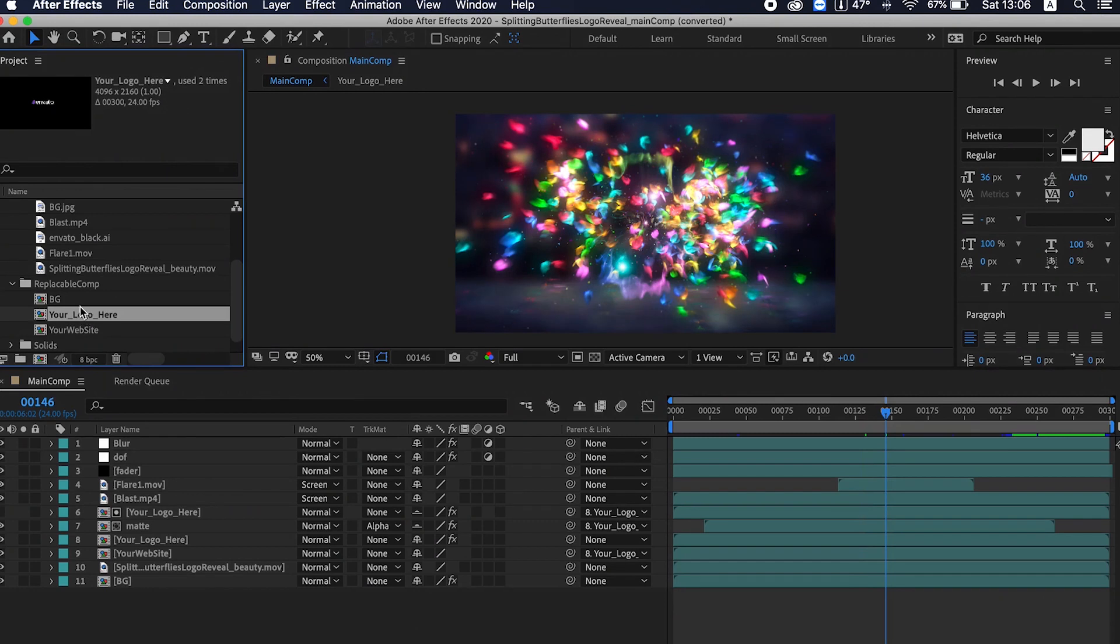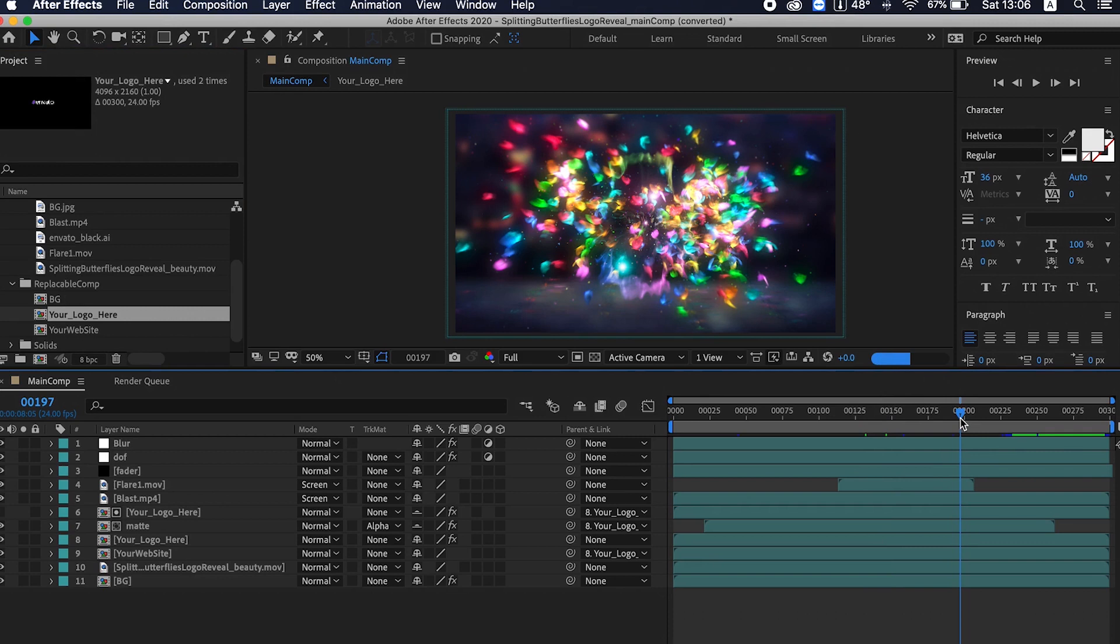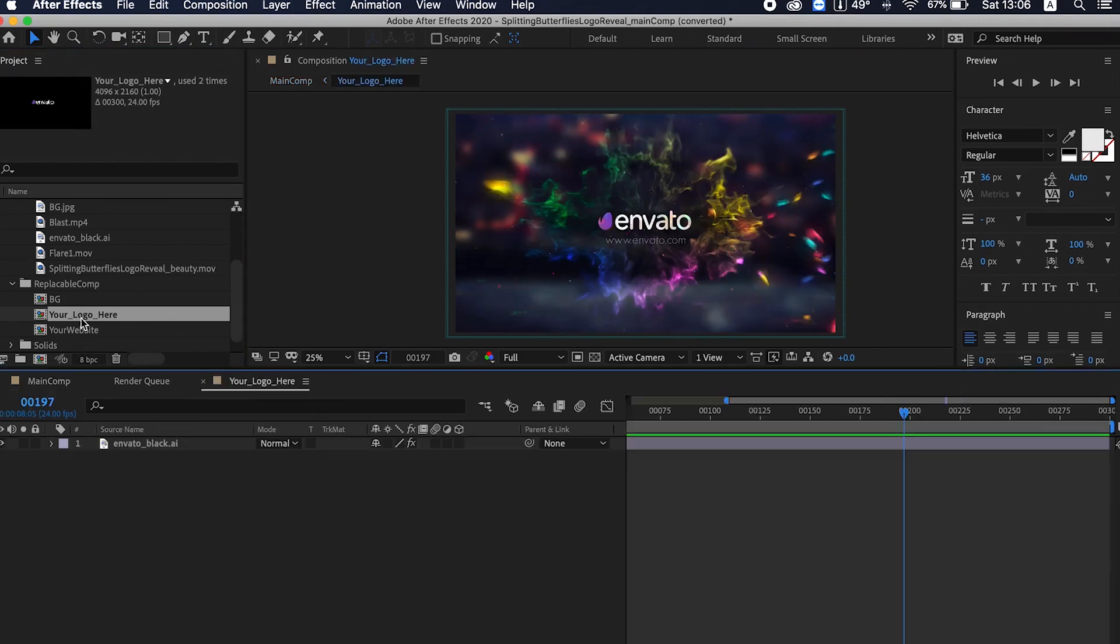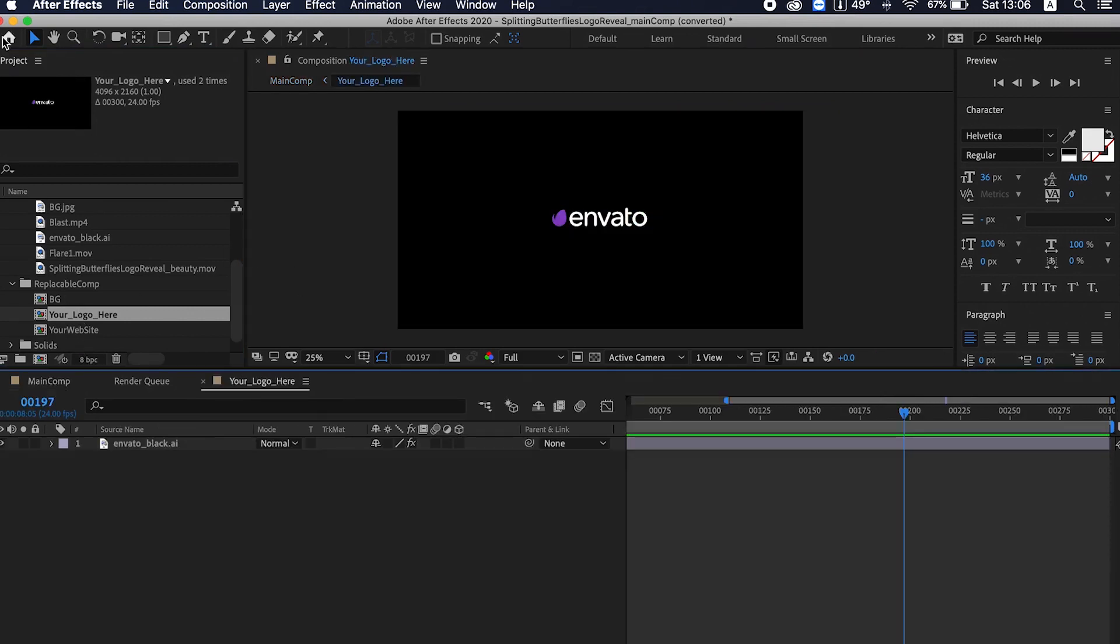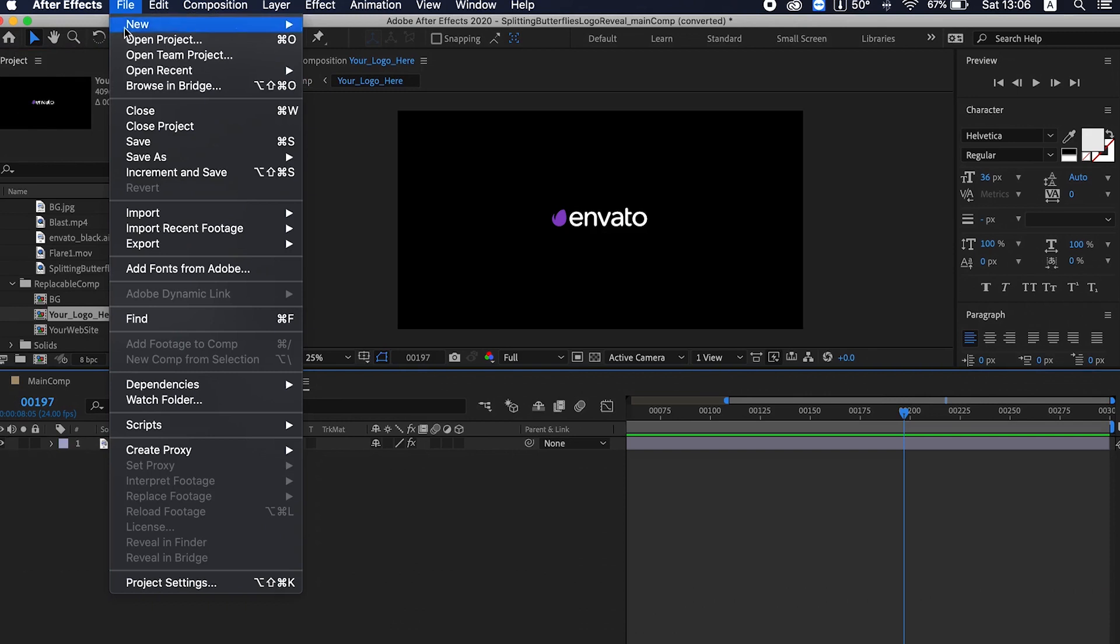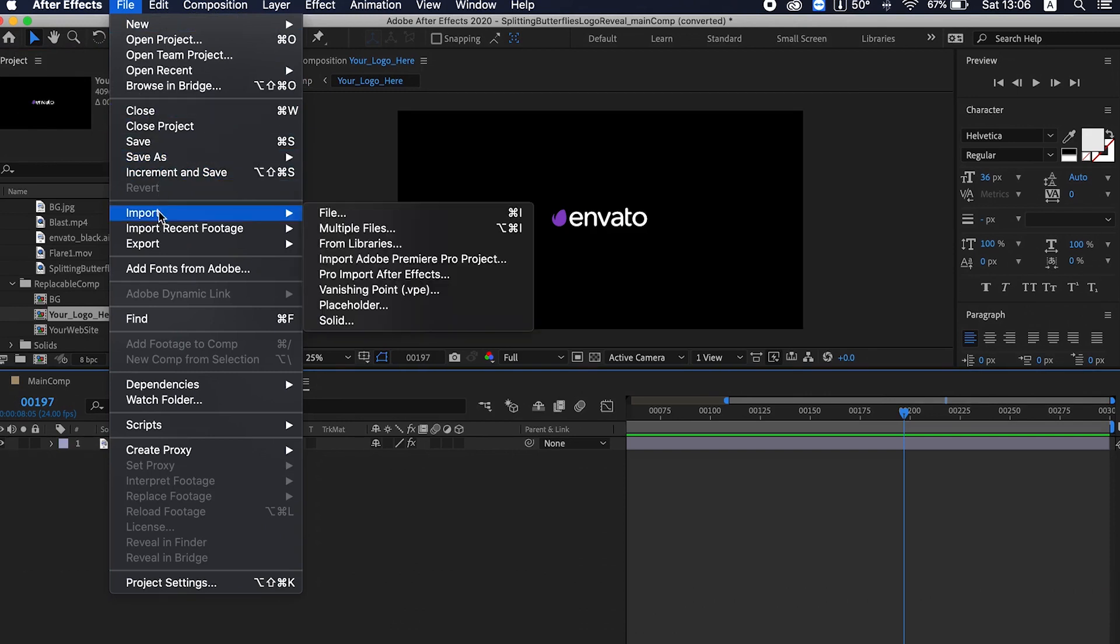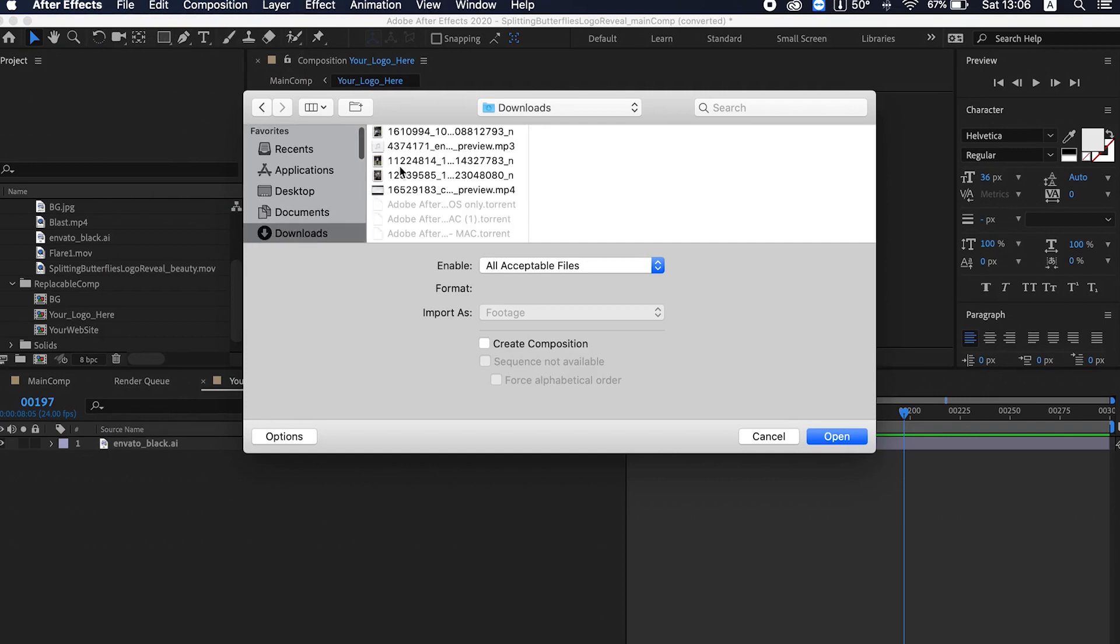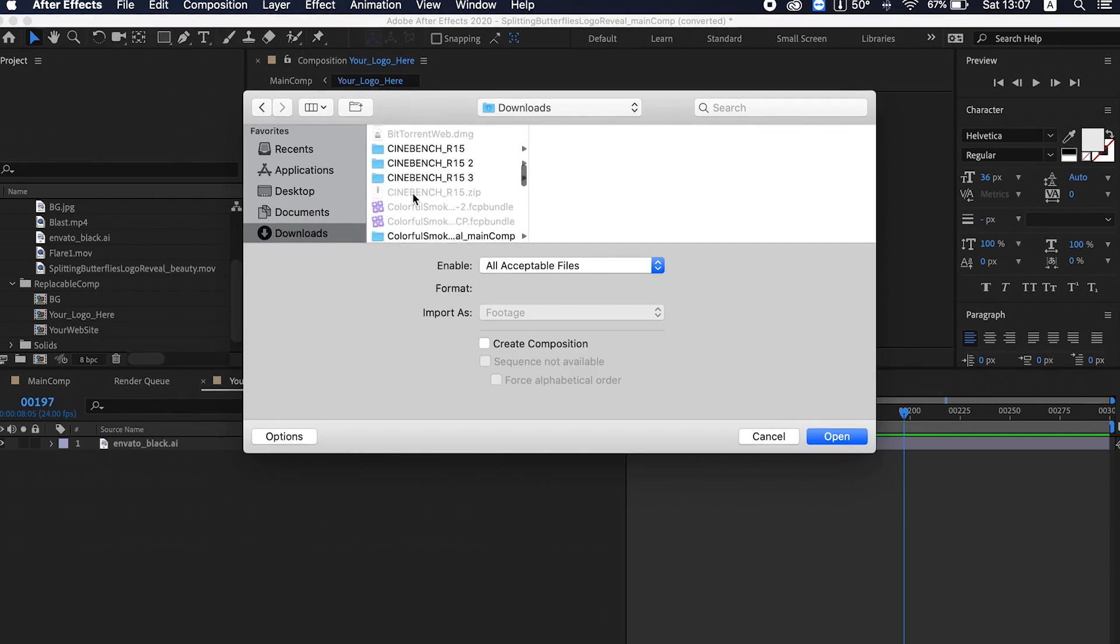you can replace the background, the logo, and the name of the website. Now let's replace the logo first. Go to your logo here, go to File > Import, and let's import a file. Let's import a logo for example.